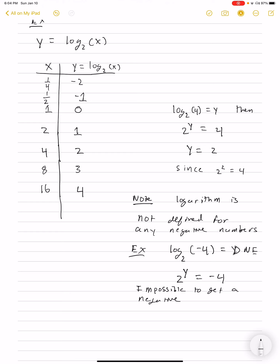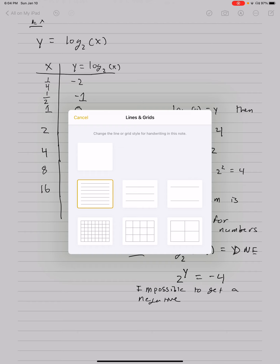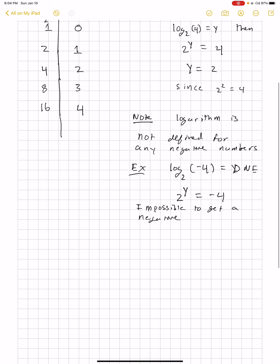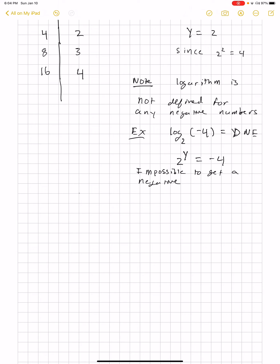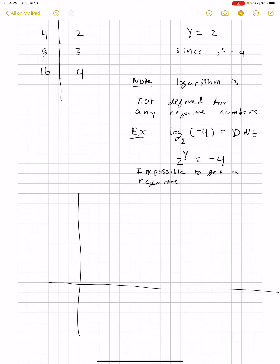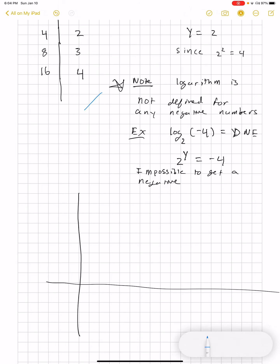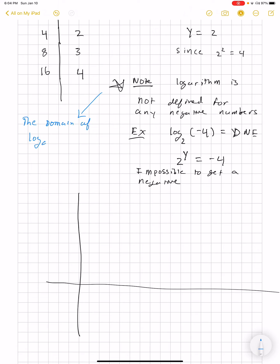What I'd like to do now is to graph this. Let's do some lines and grids and make a nice little graph. Before I proceed, note that the domain of log base a of x is the set of x such that x is positive.